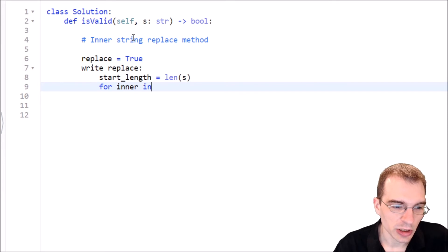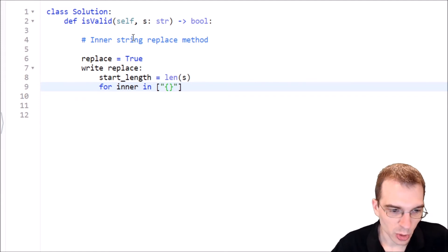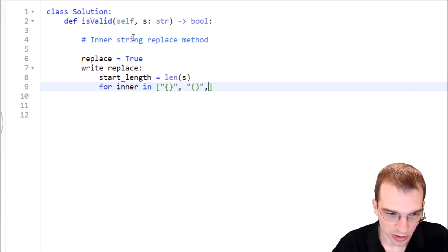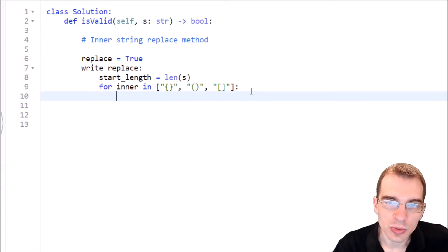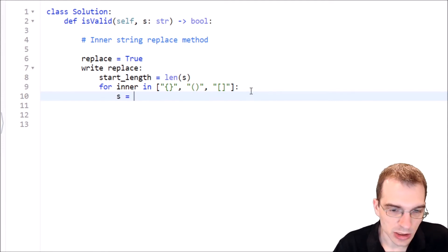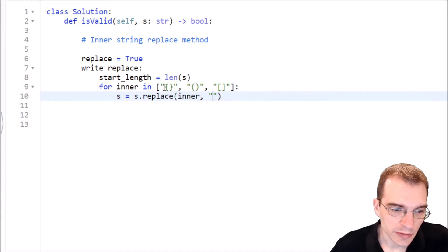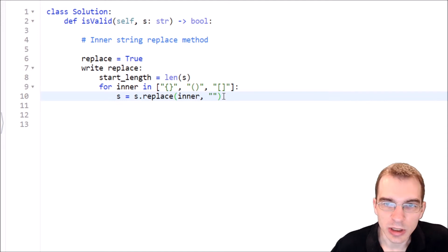For any valid inner parentheses — so for inner in a list of all valid pairs: opening and closing curly brace, opening and closing parentheses, and opening and closing square bracket — for all of these possibilities, we want to replace them with nothing if they exist, removing wherever they are as the innermost opening and closing. So s equals s.replace(inner, '') to strip them out and move to the next iteration.